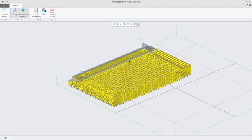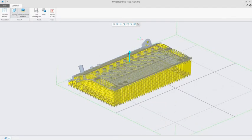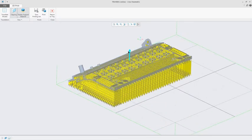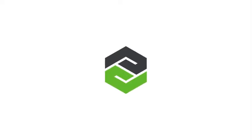With Creo, organizations can move to a true design for additive manufacturing process. Designing, optimizing, validating and printing all within a single environment. Creo. Design the way it should be.